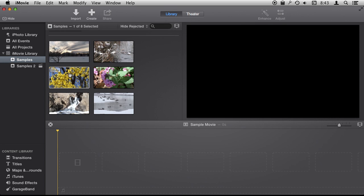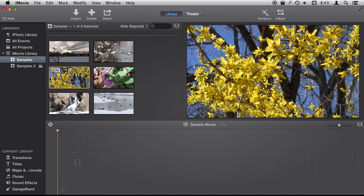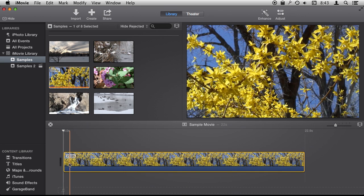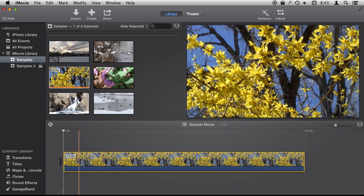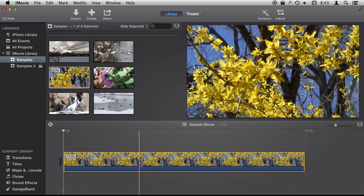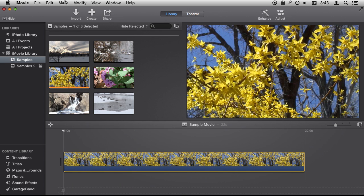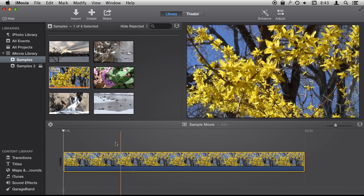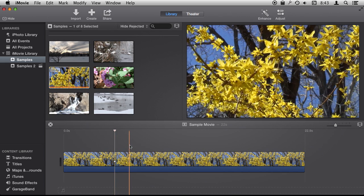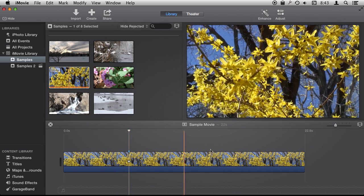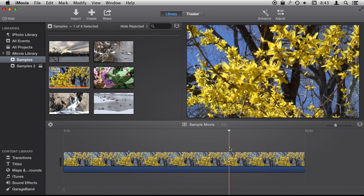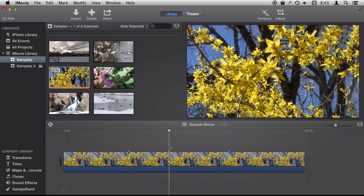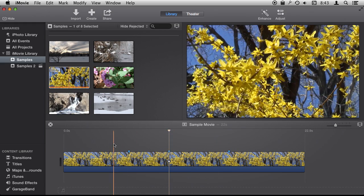For instance, let's drag some video into an empty project here. At any point, I can add a marker. I can go to Mark and add a marker, but you can see what you're supposed to do is use M to add a marker. So I can go right here and add a marker—M—another marker there, anywhere I want.